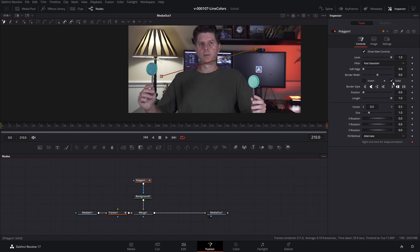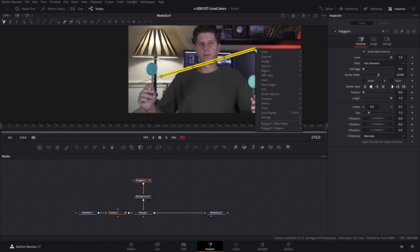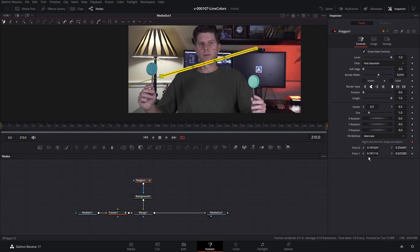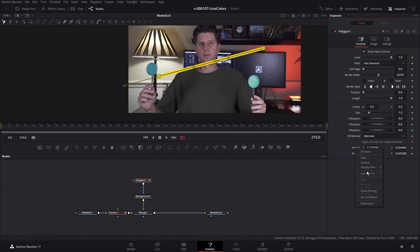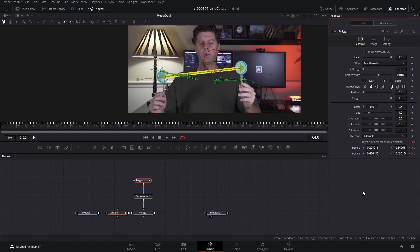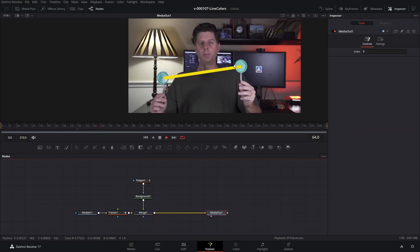Uncheck Solid on the polygon and bring up the border width. The next step is to control the positions of each of those points. Hit Select All Points, then right-click on one of the points, choose Polygon 1 > Polyline and choose Publish Points. We now have our points listed — the left point and the right point. Right-click on Point 0, Connect To Tracker 1 Path Position. Do the same for Point 1: right-click, Connect To Tracker 1 Tracker Path To Position. Now we have our line following our tracked points.